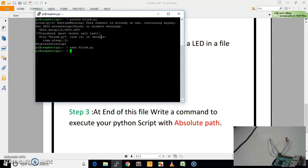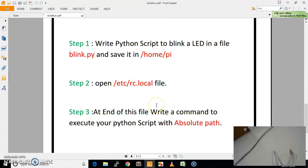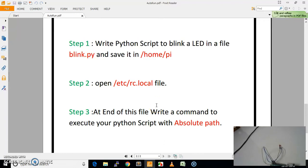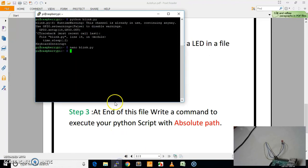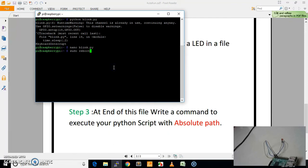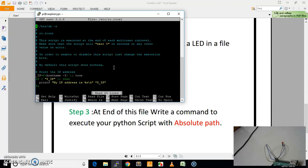Now we will exit from this code and move to our second step. First of all, we will open our rc.local file so that we can edit it and give our command. We will locate and open the rc.local file. This is the command which we will use to open our rc.local file.